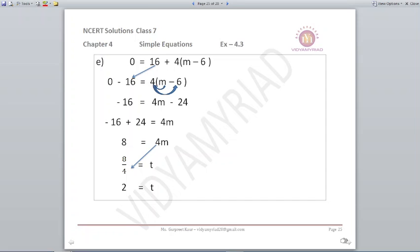Next: 0 is equal to 16 plus 4 into (m minus 6). Take 16 to the other side: minus 16 equals 4 into (m minus 6). Open the bracket: minus 16 equals 4m minus 24. Remove minus 24 to the left: minus 16 plus 24 equals 4m, giving 8 equals 4m. So m equals 8 upon 4, which is 2.